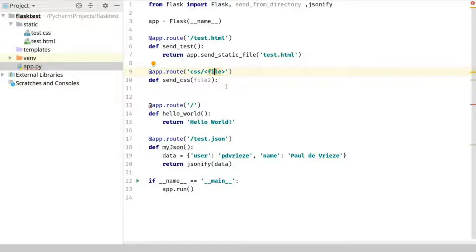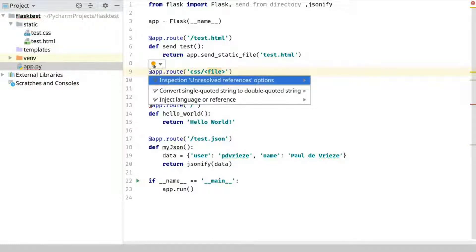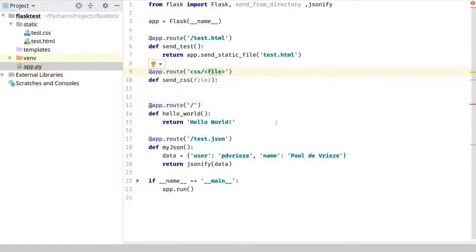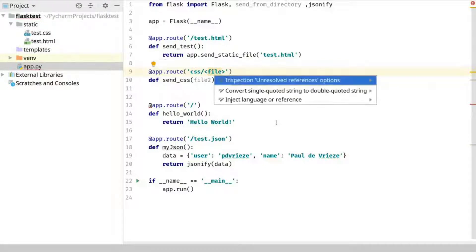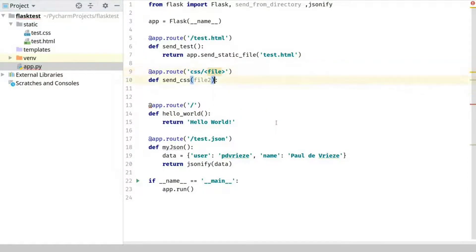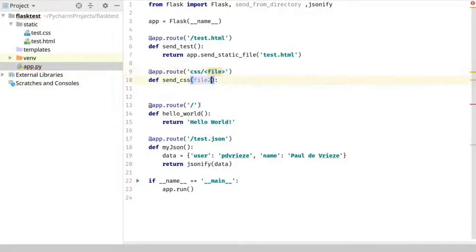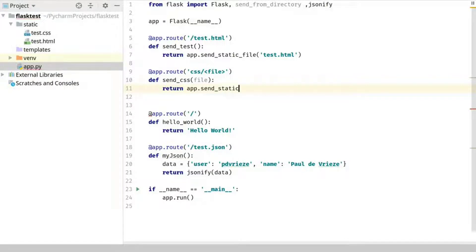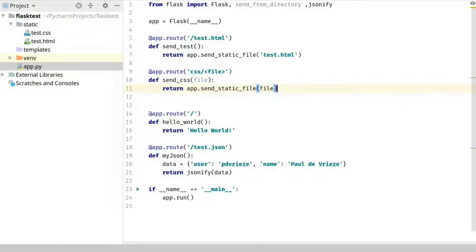So one of the things you can, when you get this, yes you can click on this, this thing or press alt enter. So I normally use the keyboard shortcuts because that makes your programming life a lot faster. And so in this particular case it says okay we can't really do it against it but it will still tell us what is the problem. Does not have a parameter file. Okay we want the file. And then we return app.send static file file. Let's see what this does. So we run this.